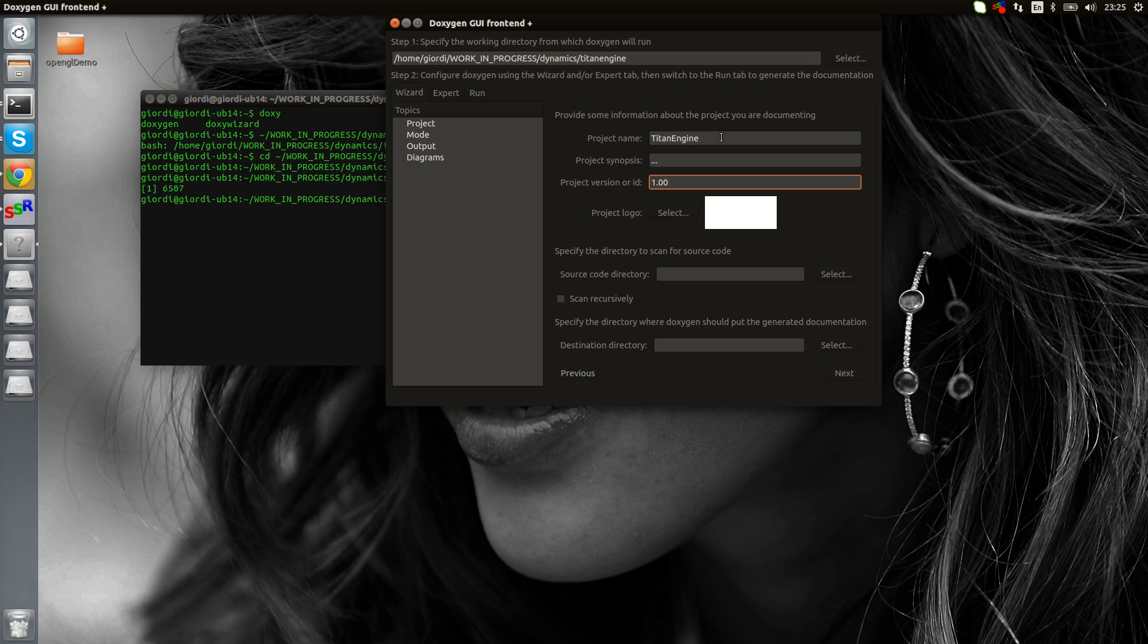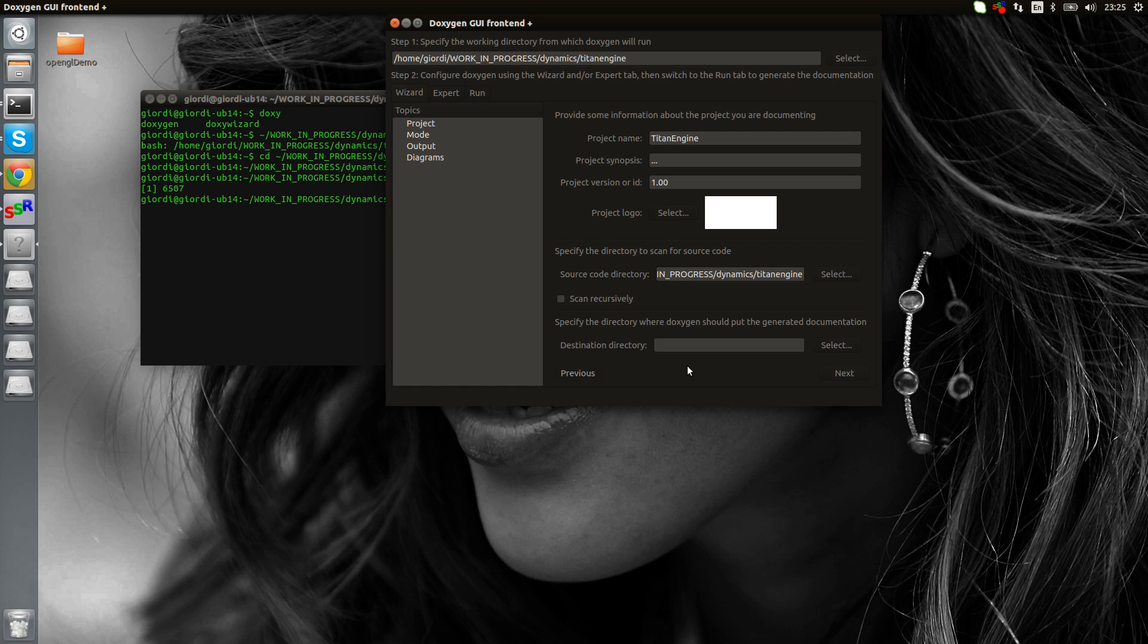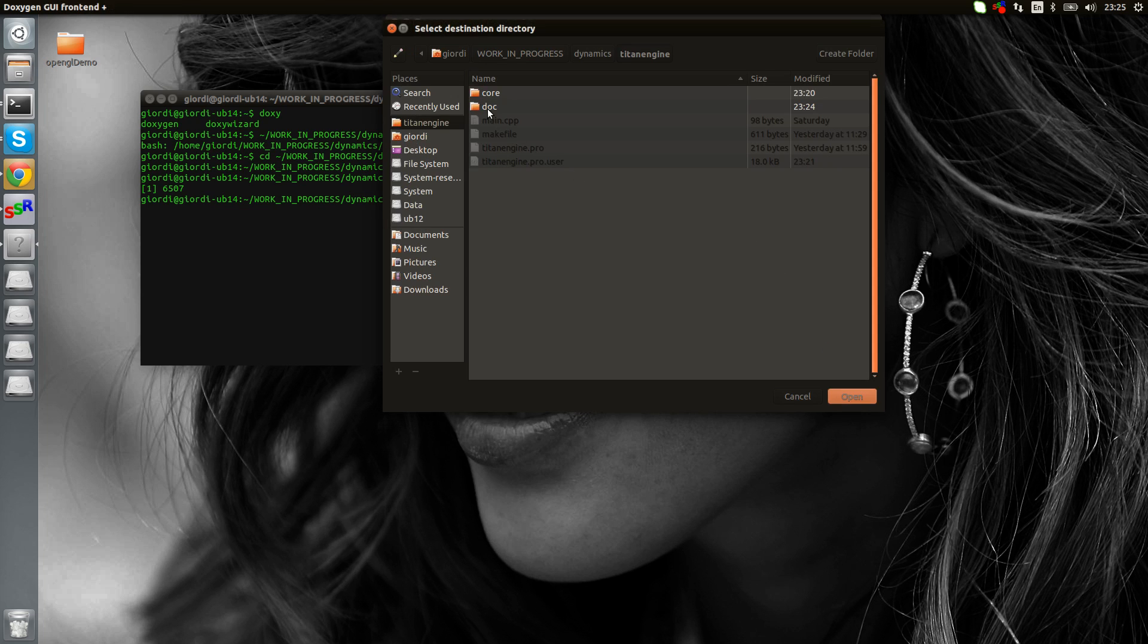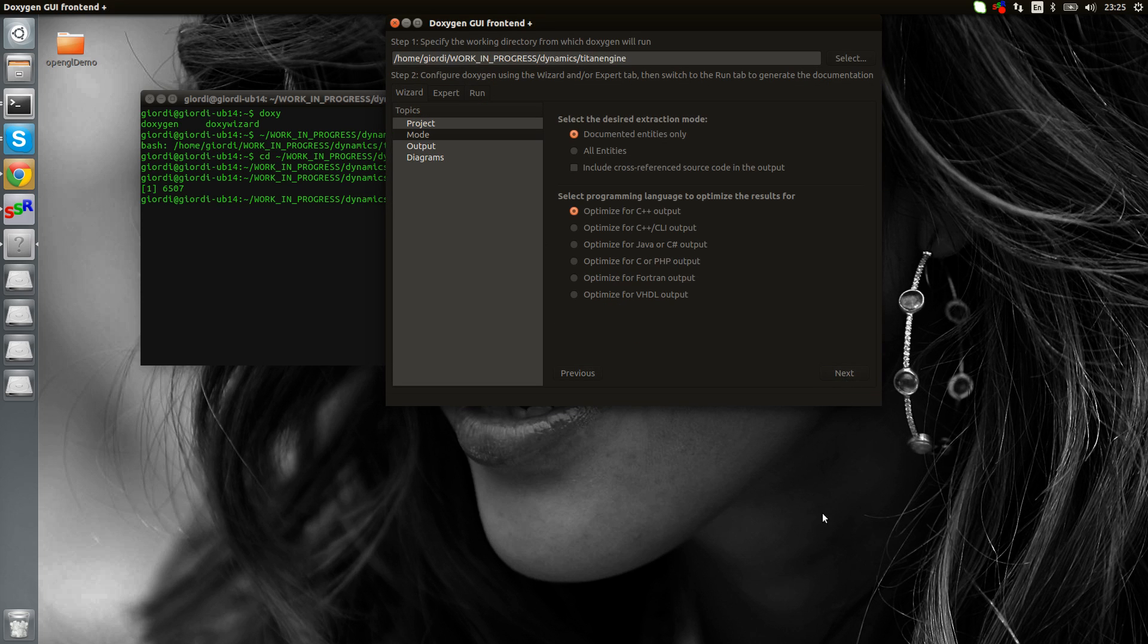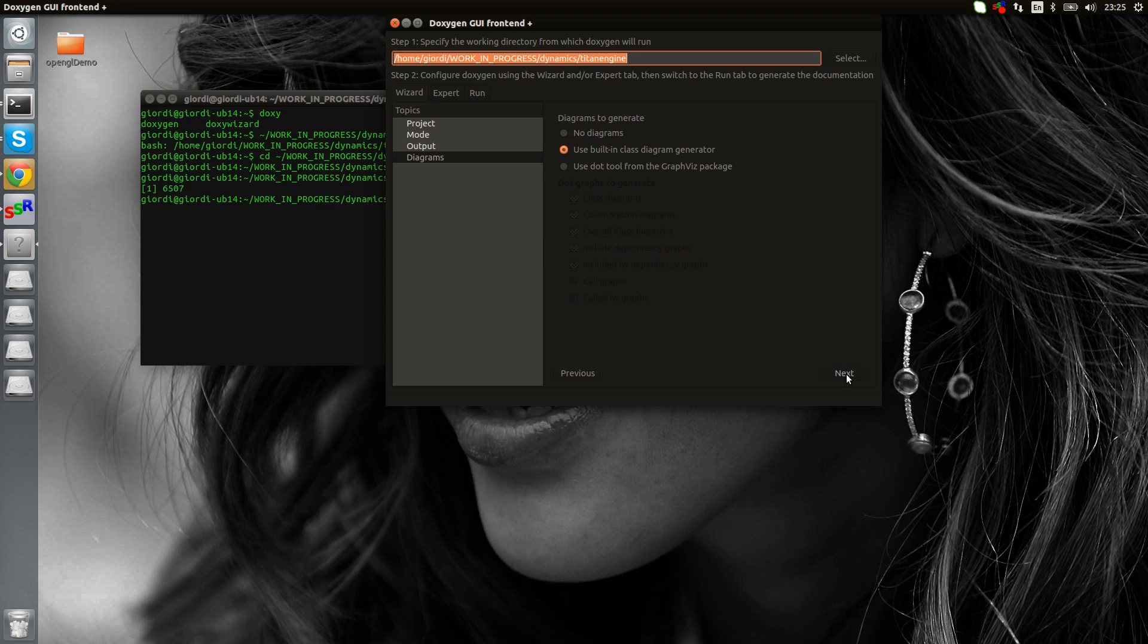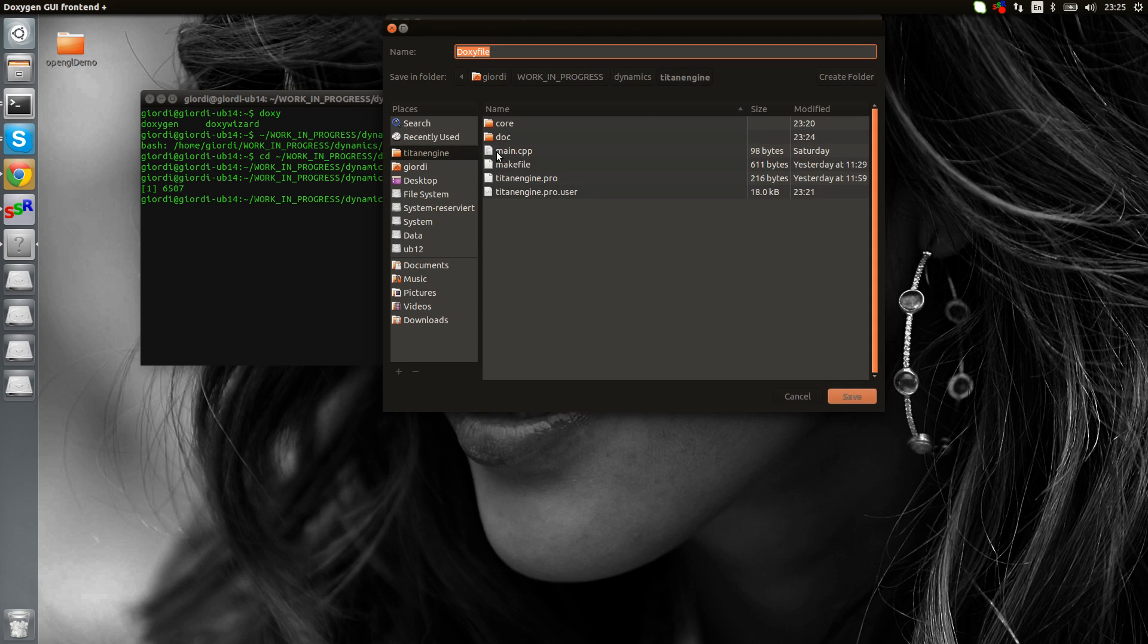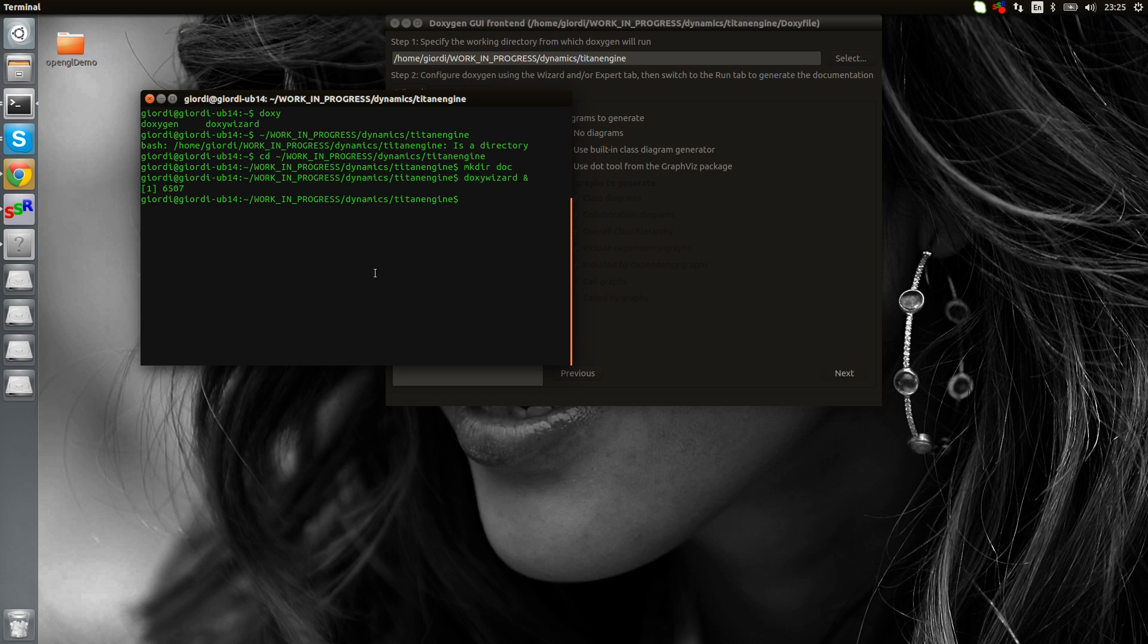Source code directory is the same we have here. Scan recursively so it's gonna find all the files. Our destination is going to be the doc folder. Then we do next. Everything is fine here. I just don't want latex. Diagram generator is fine. Let's just save that. Control S, Doxy file, let's store it in Titan engine folder. Perfect.